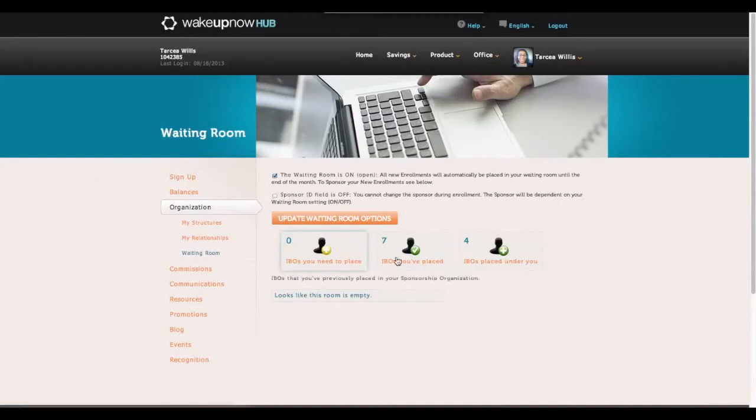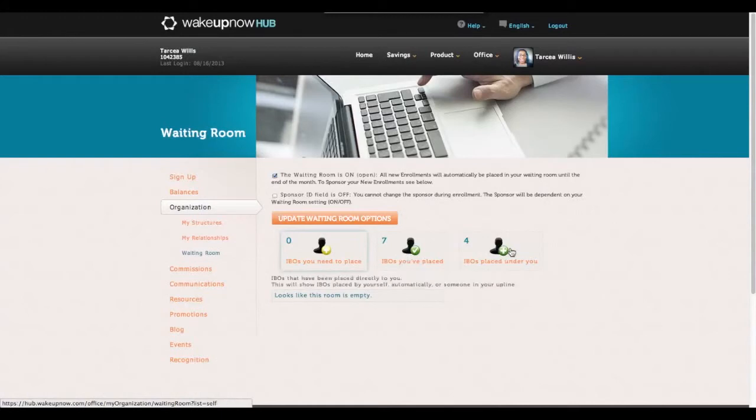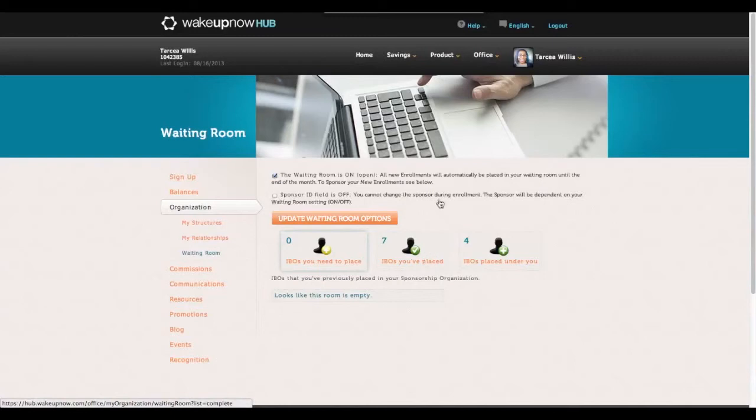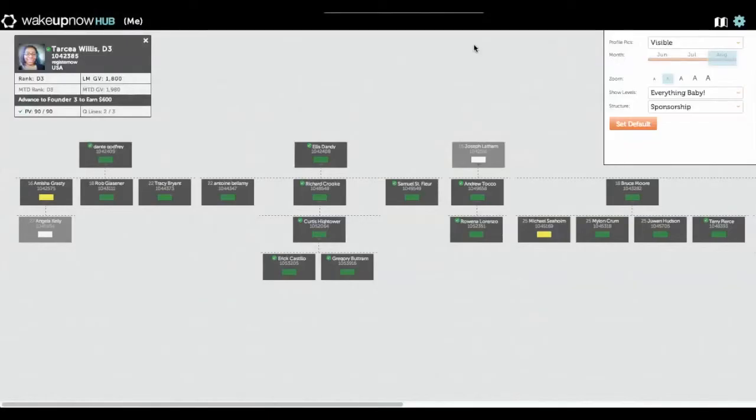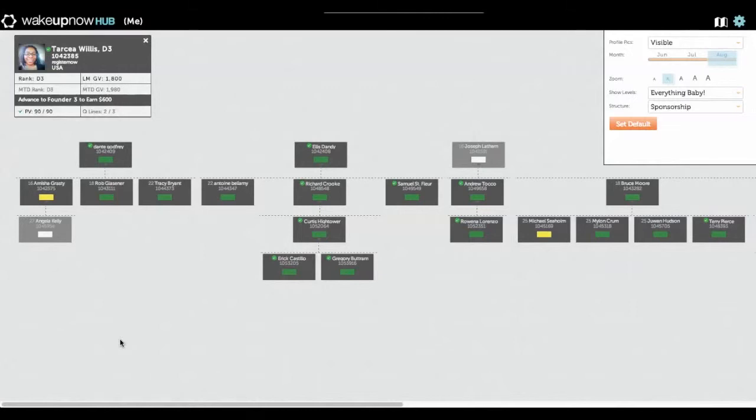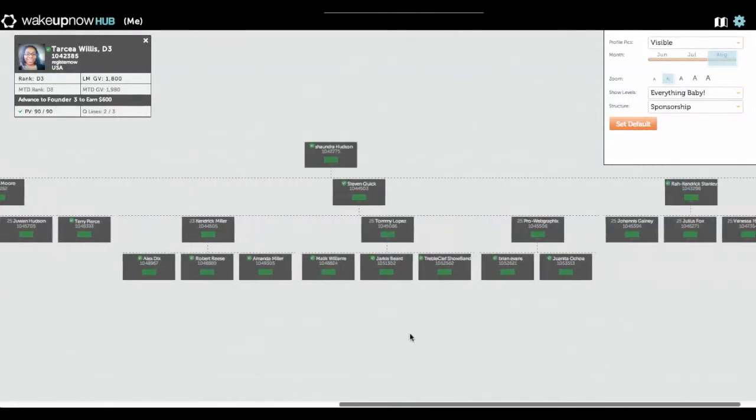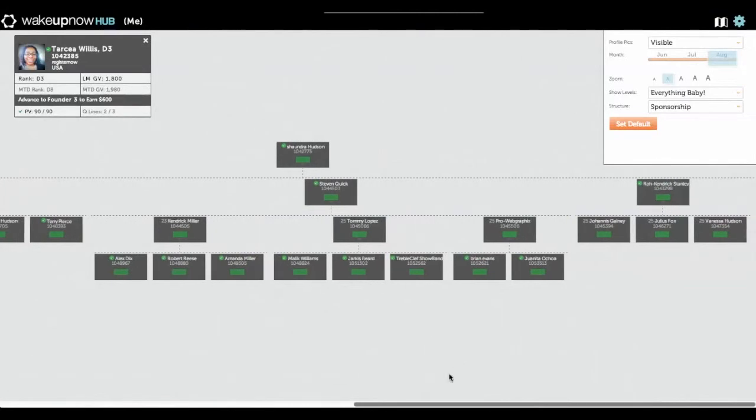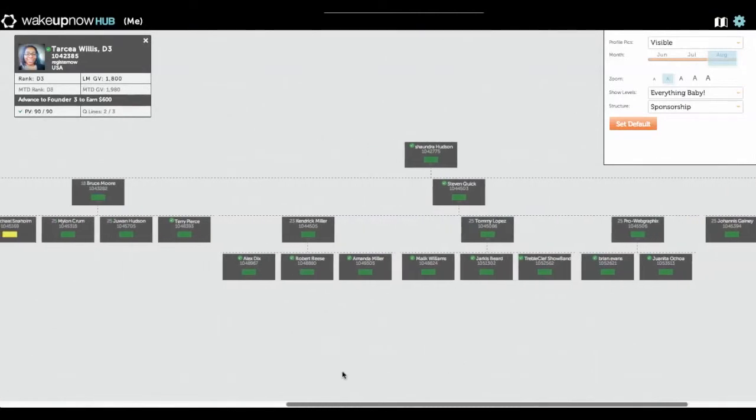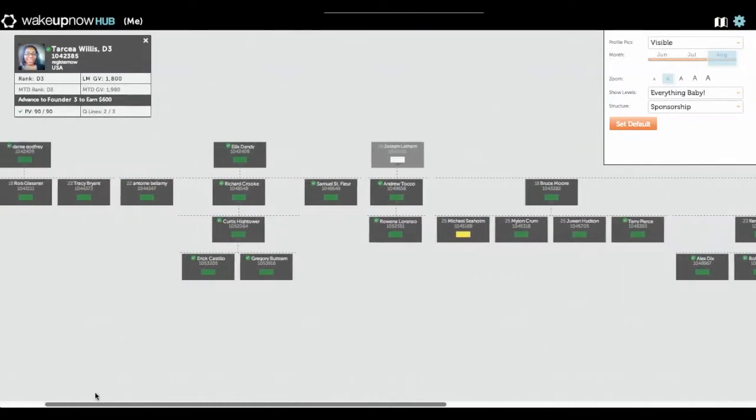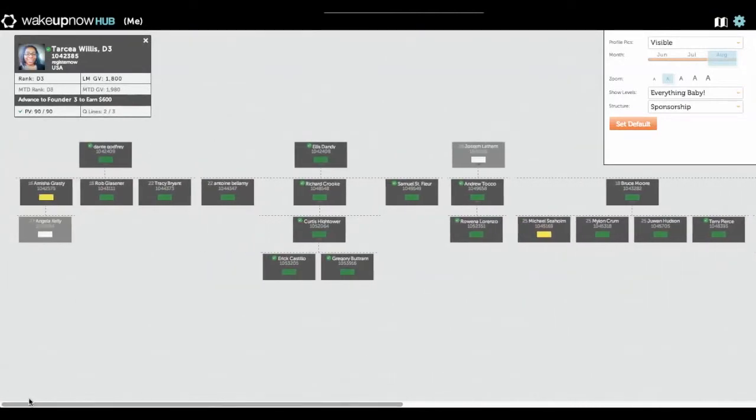As you can see, I've placed seven IBOs and I only had four placed under me. The seven that I placed were people that I placed to help out my team members, which actually made my team go from about seven members. Initially it was just me, then I referred three people and started placing people under them. I've placed seven people so far, which turned into a team of over 35 people total.